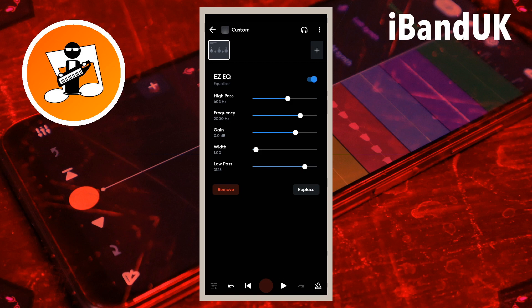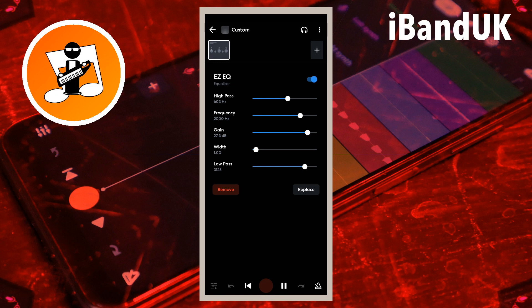The other three dots combine to set a frequency range to either highlight a part of the sound or hide a part of the sound. Drag the dot on the line to the right of the word 'gain' to the right to highlight the frequency range set by the dot on the line to the right of the word 'frequency', or to the left to hide the frequency range.